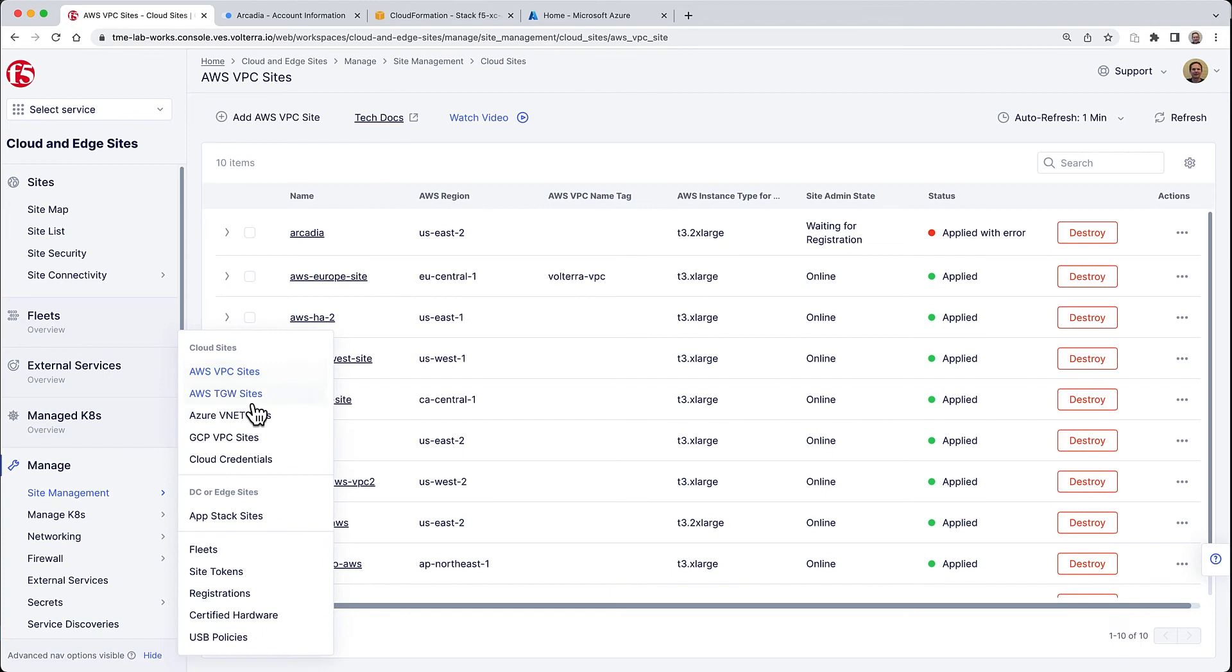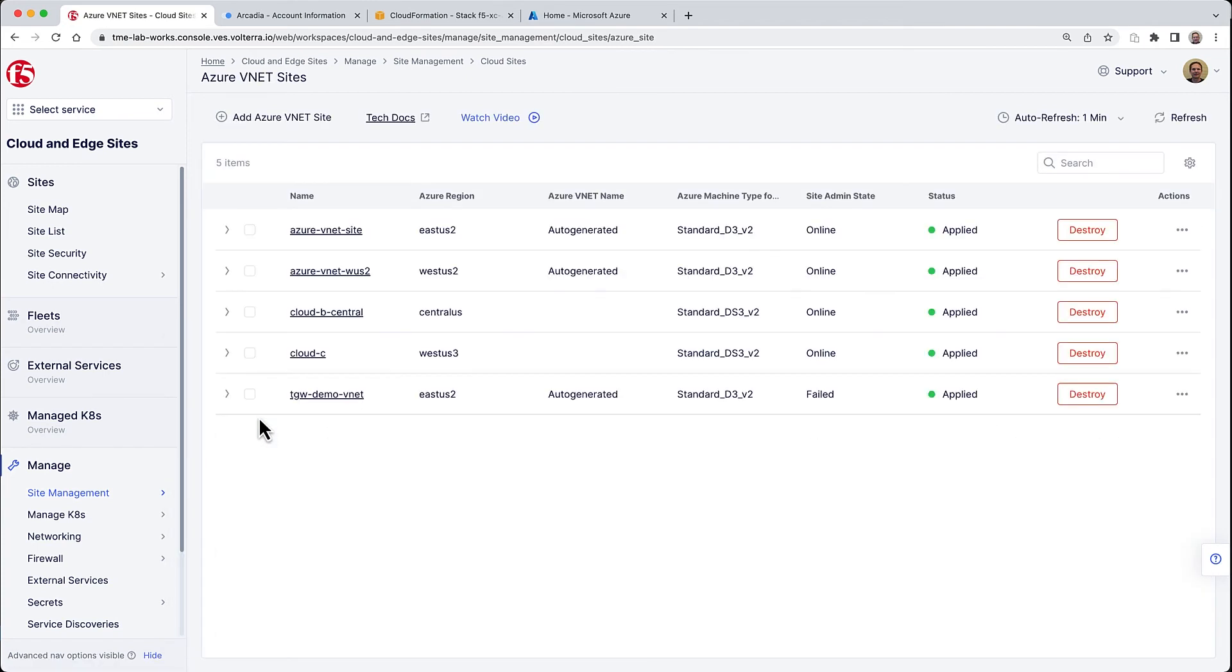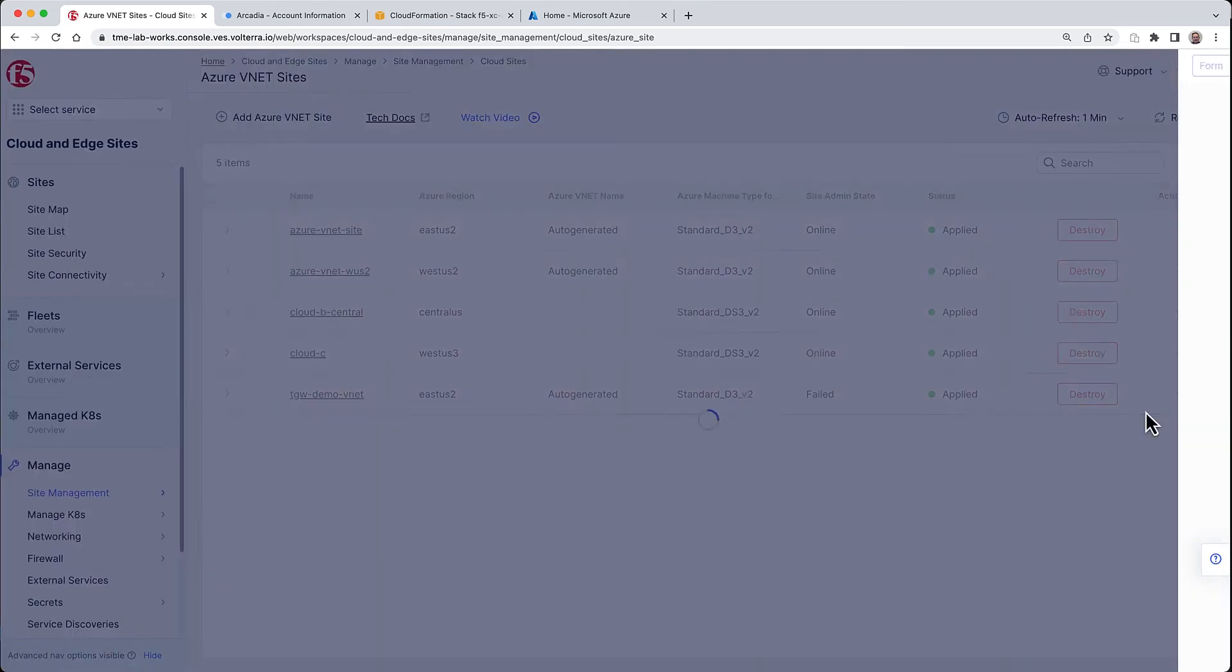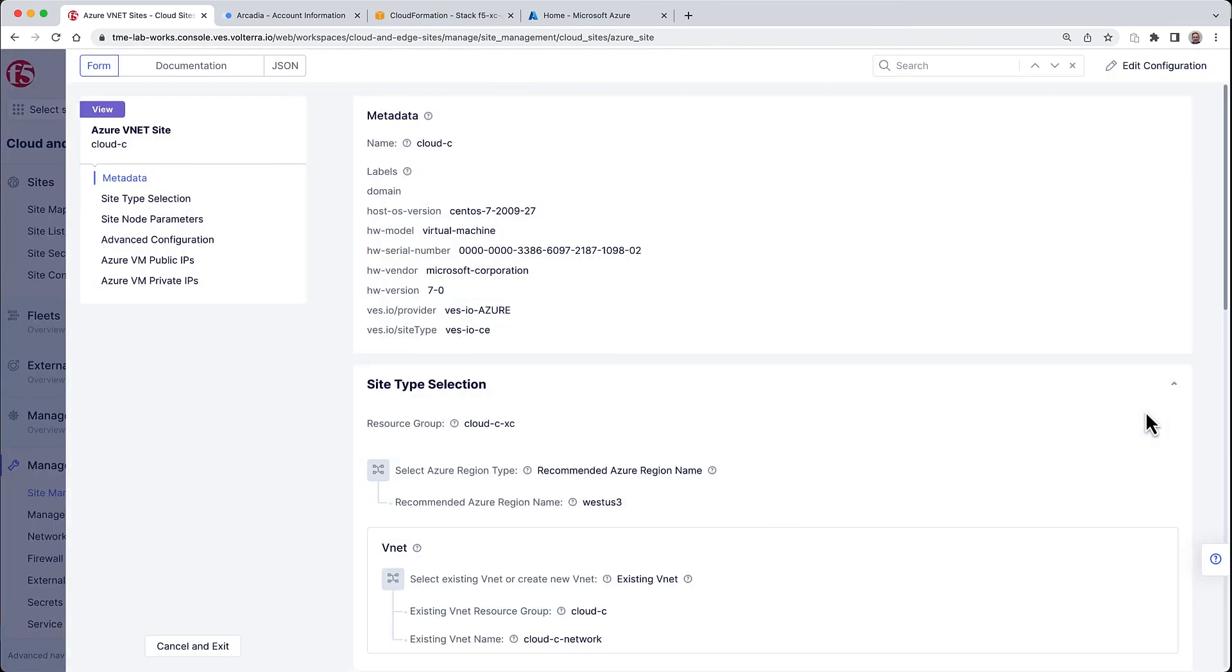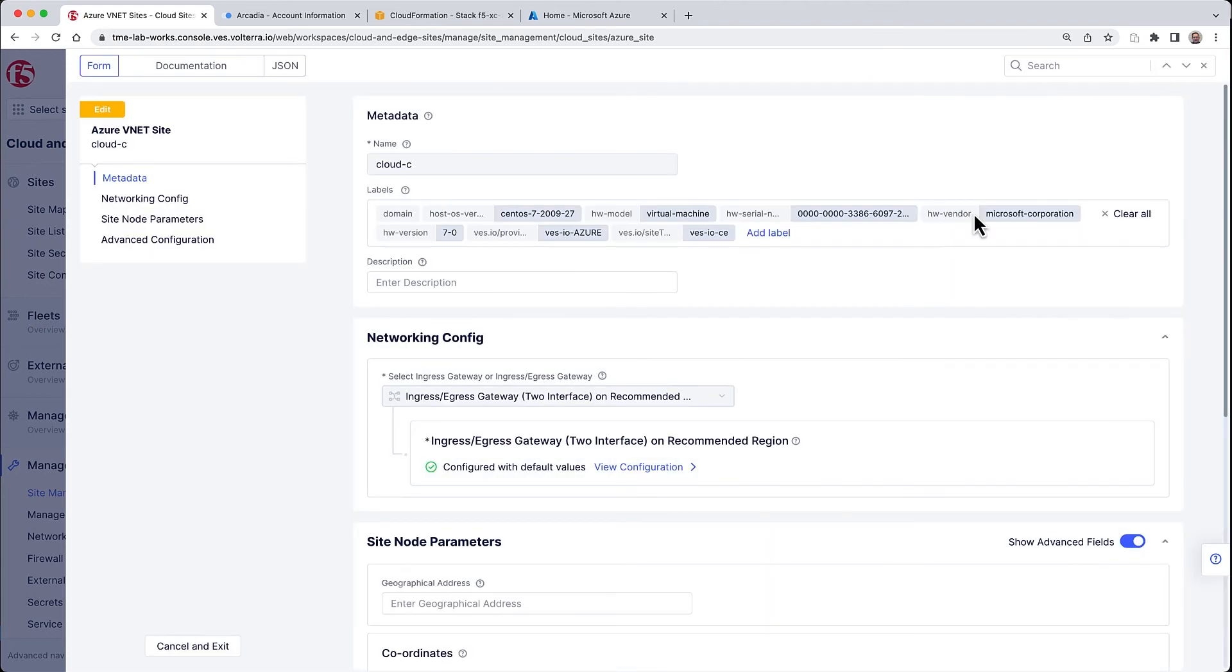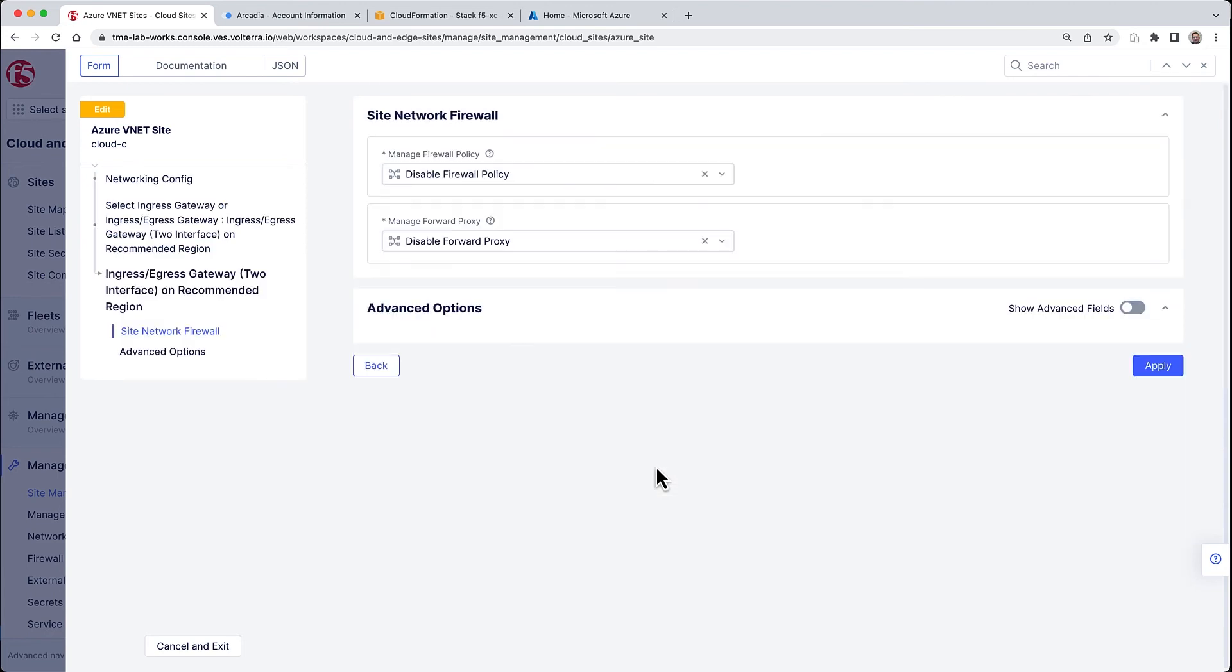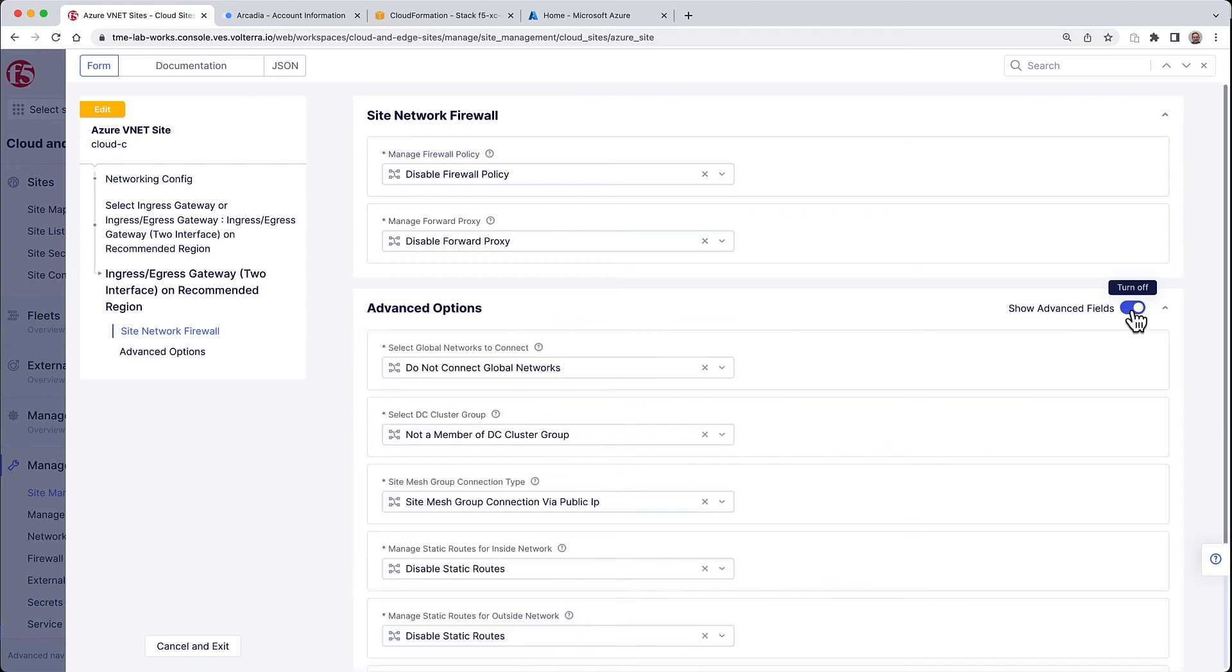Now we need to do the same thing for the Azure VNET site. Let's find the cloud C deployment that we just did earlier and add it to the same global network connection as we did for cloud A.